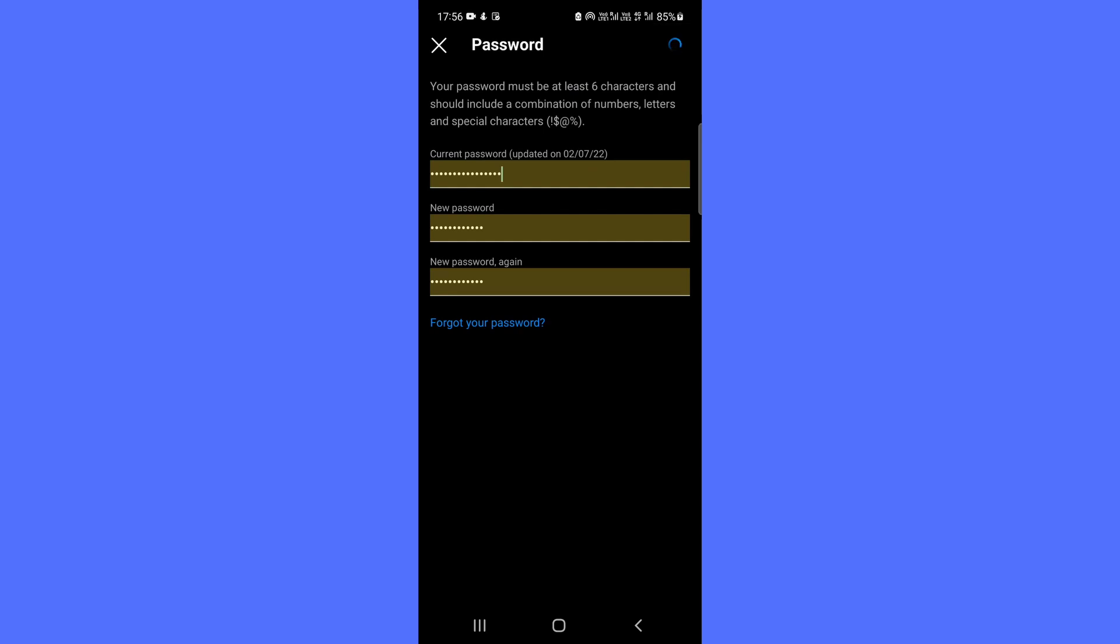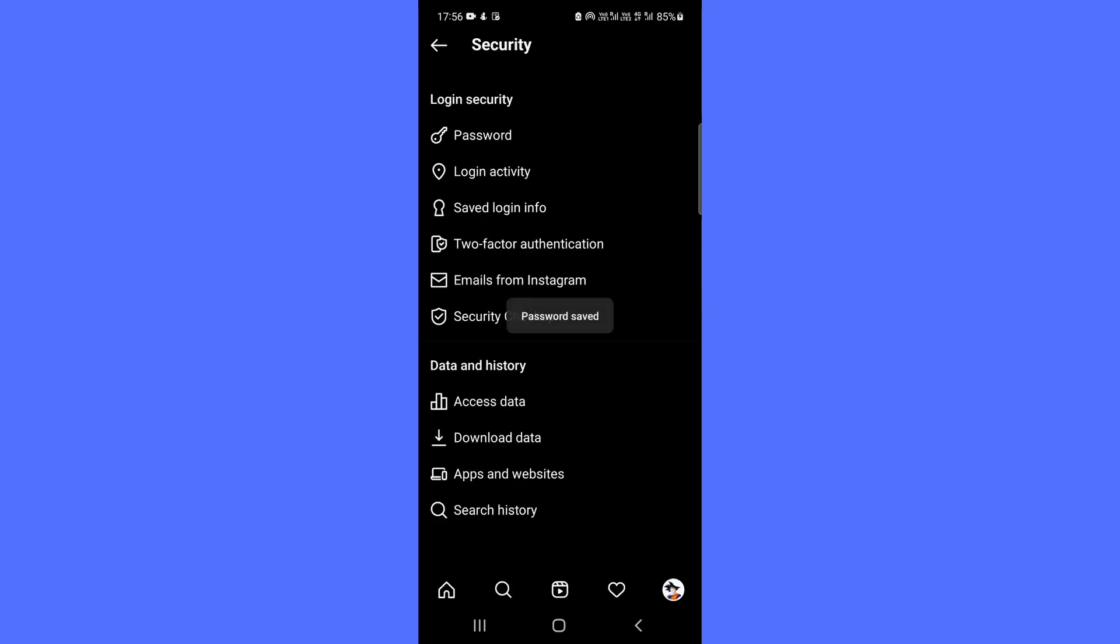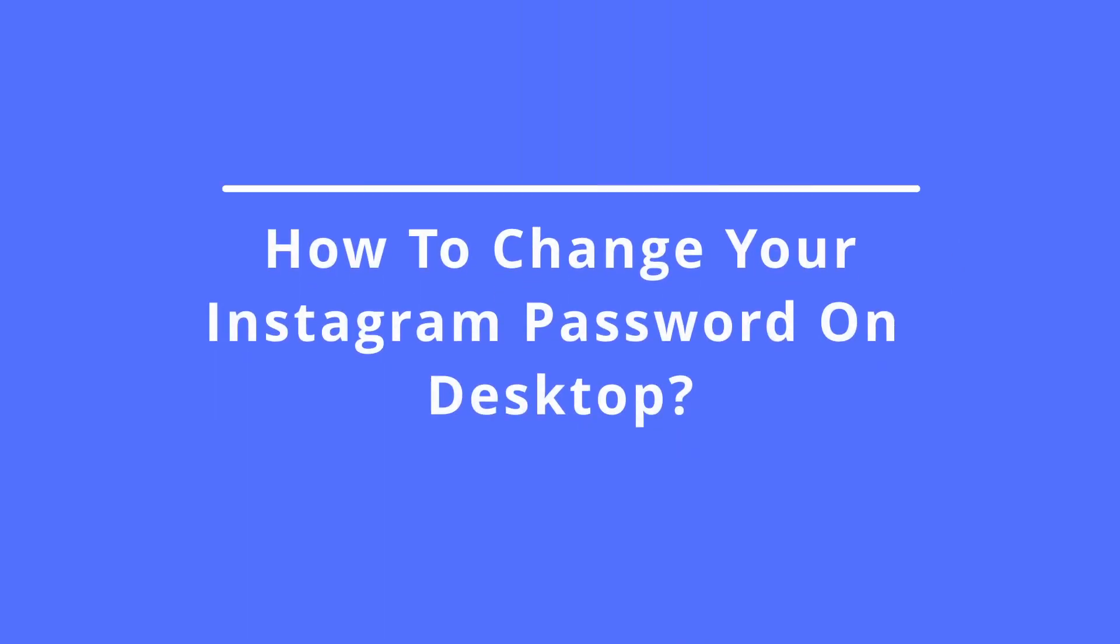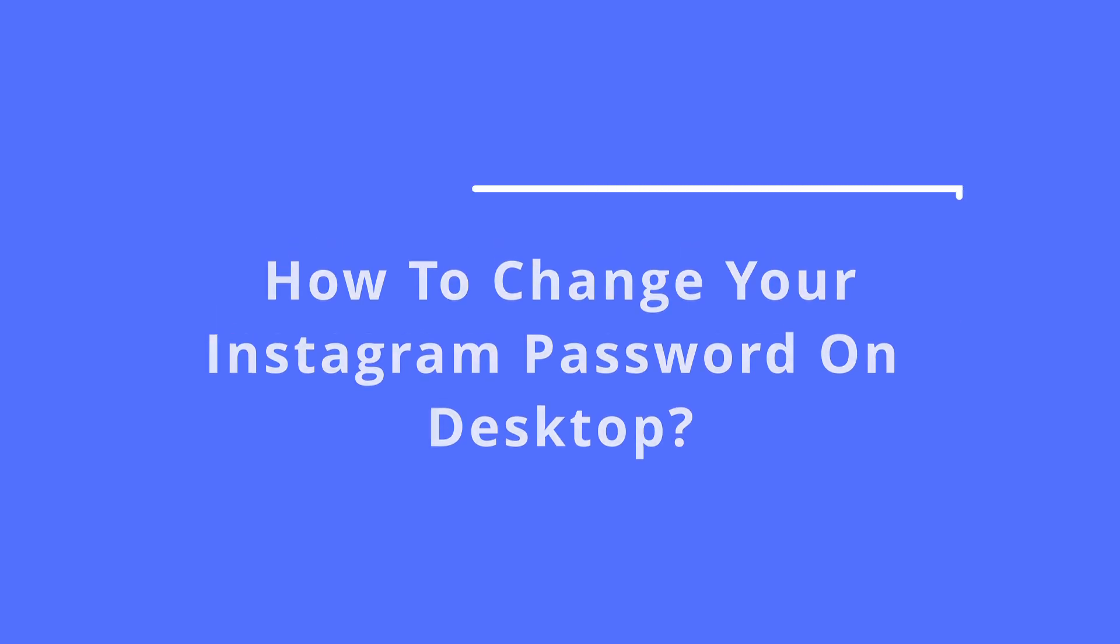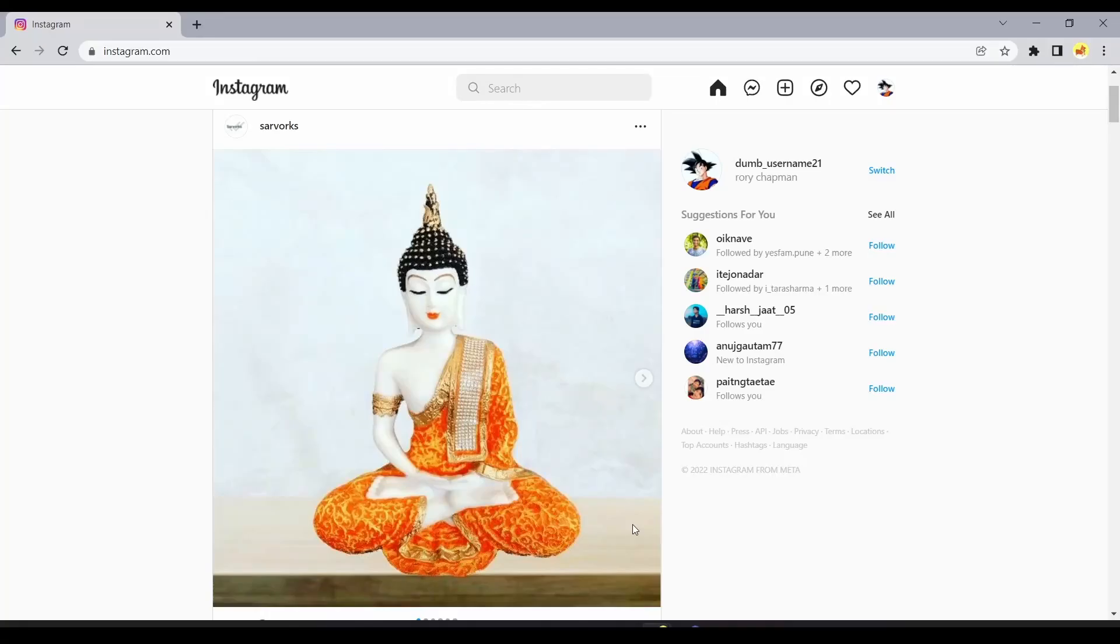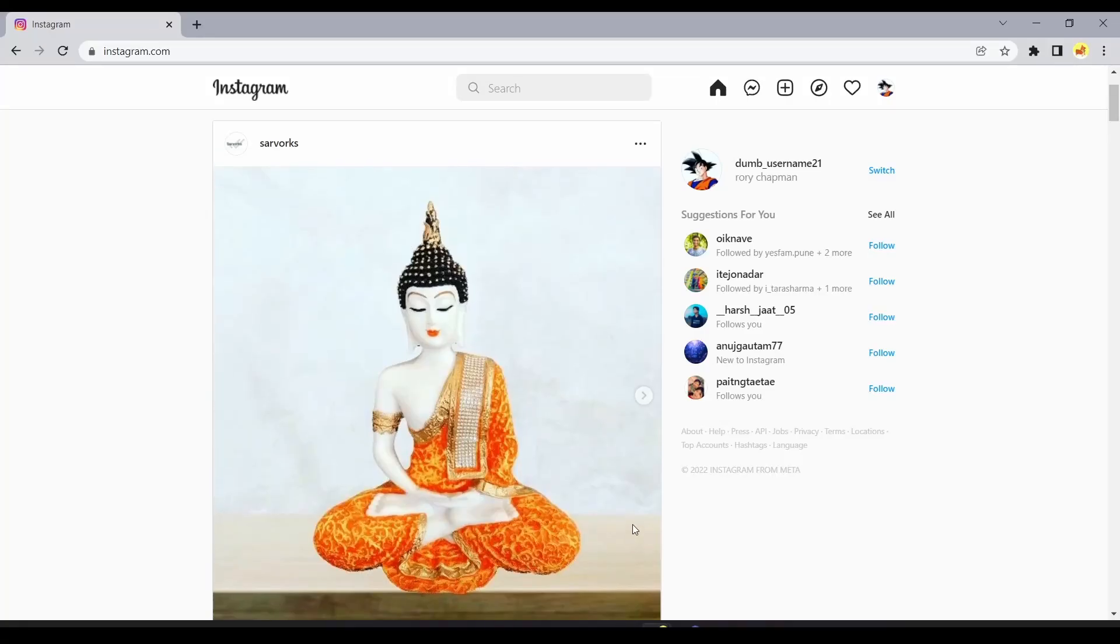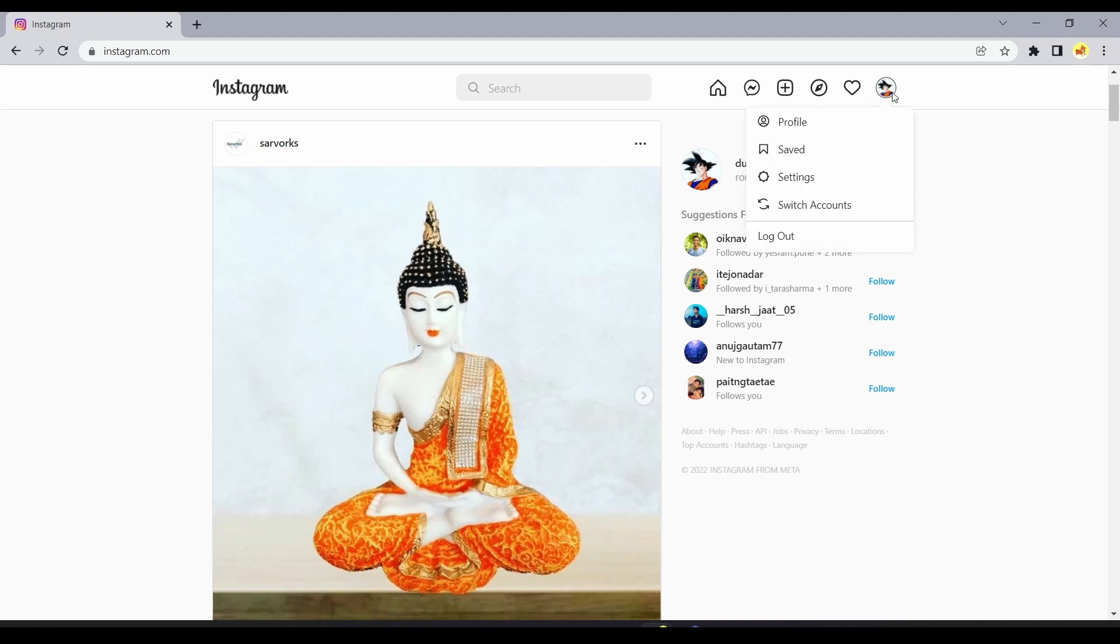How to change your Instagram password on the desktop site: Open the Instagram website in a web browser, click the account icon in the top right of the window, and click Profile in the drop-down menu.